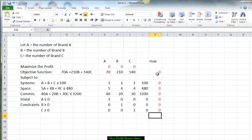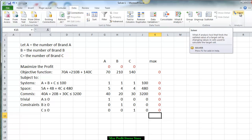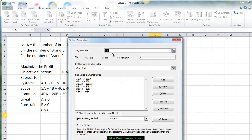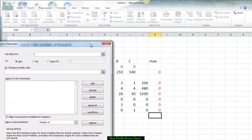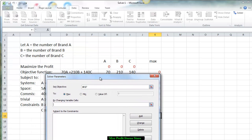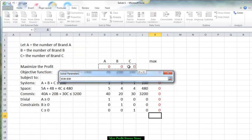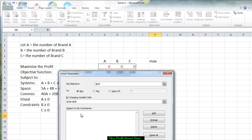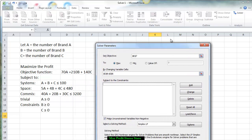Now we want to solve this particular objective function, so we go to Data, then to Solver — on a Mac you may have to go to Insert. I want to reset everything so it's a clean sheet. The first thing we want to do is put down the objective function cell, then select maximize, then change the values of A, B, and C where the zeros are, subject to the constraints we are going to add in.